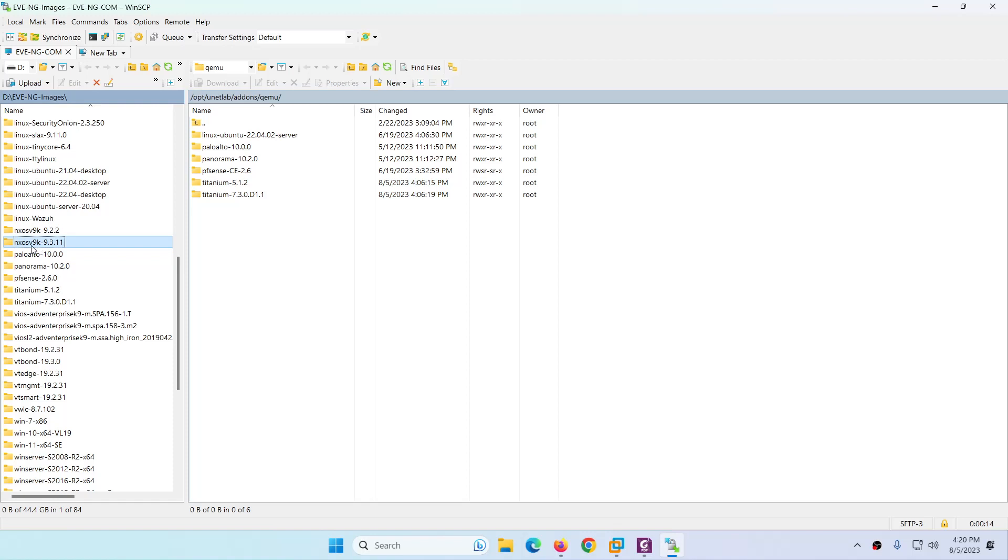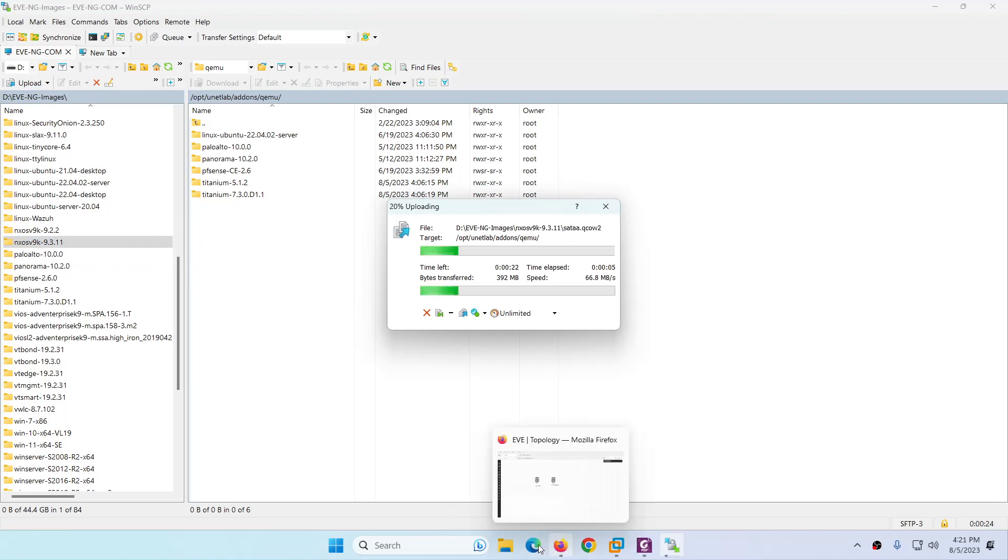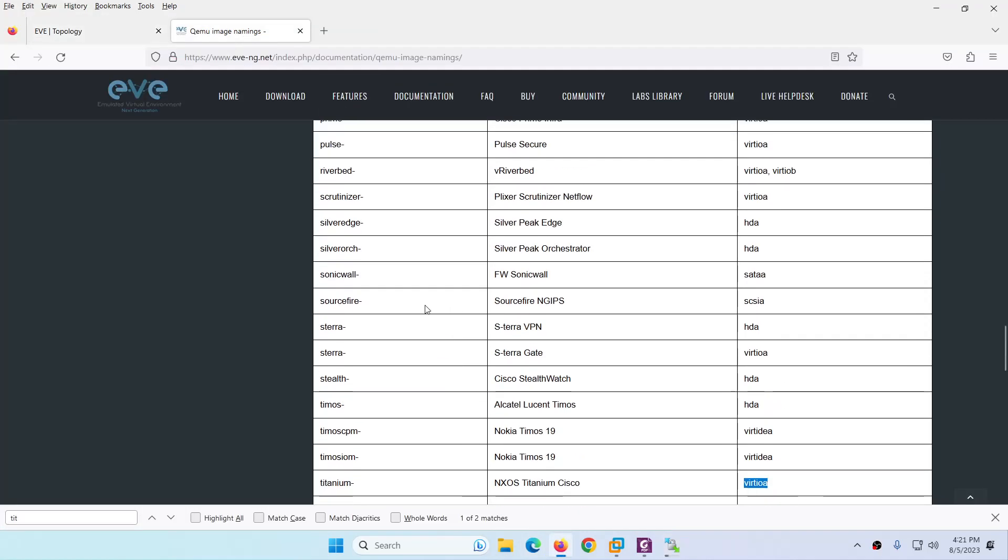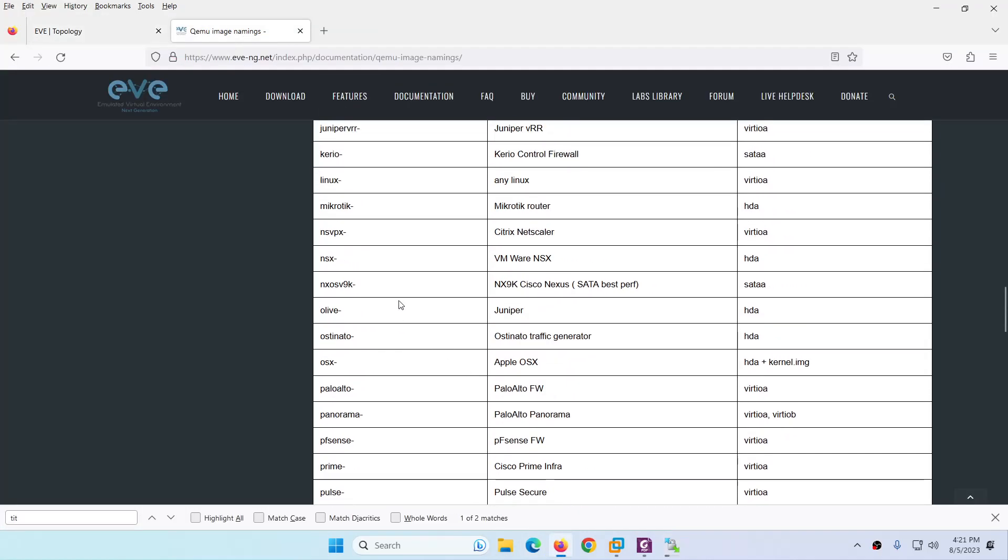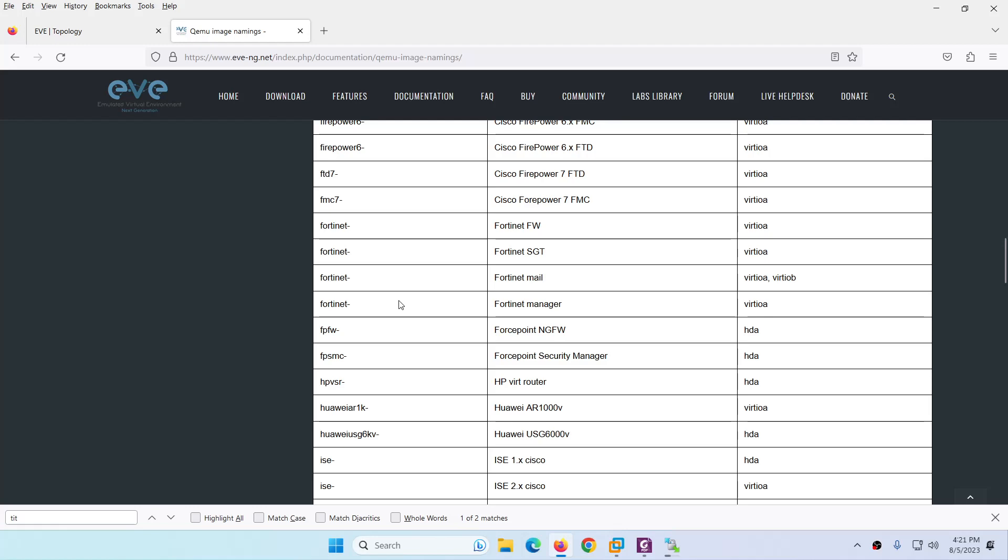I have the latest Nexus 9k image, so let me drag that one here. The folder name has to be nxosv in lowercase. I'm not saying this myself, this is by Eve-ng.